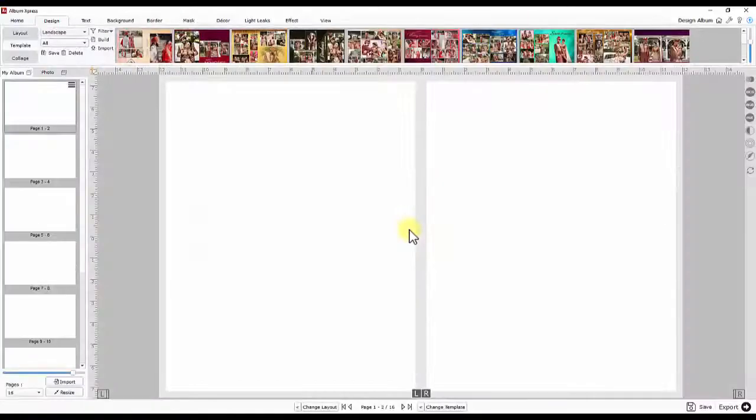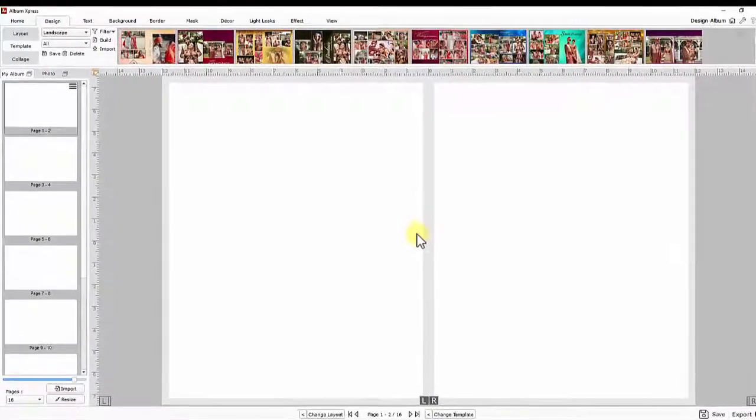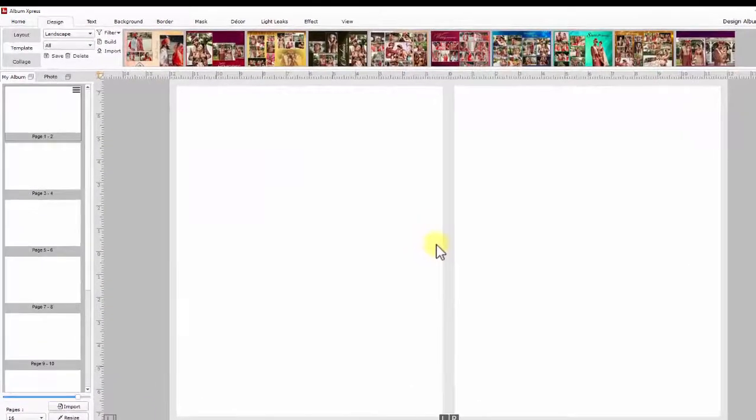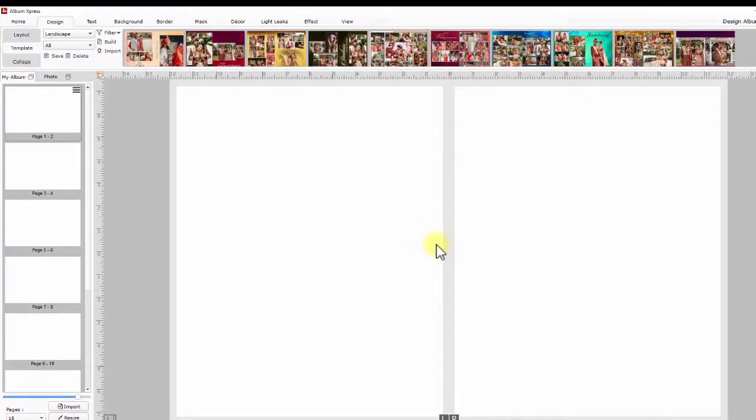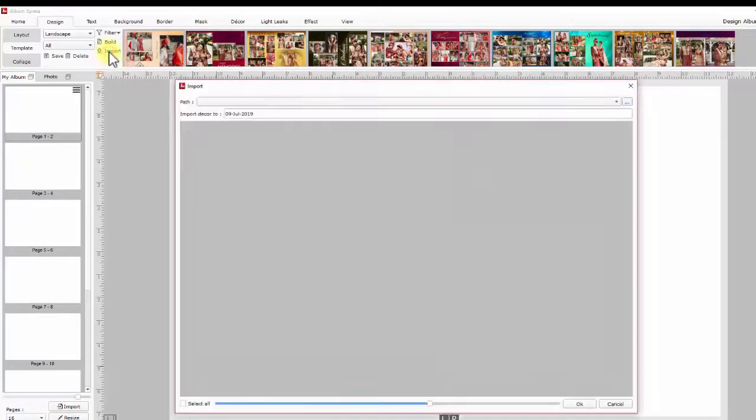When you get templates from other Album Express users or our free templates, you get them in Album Express using the import option.